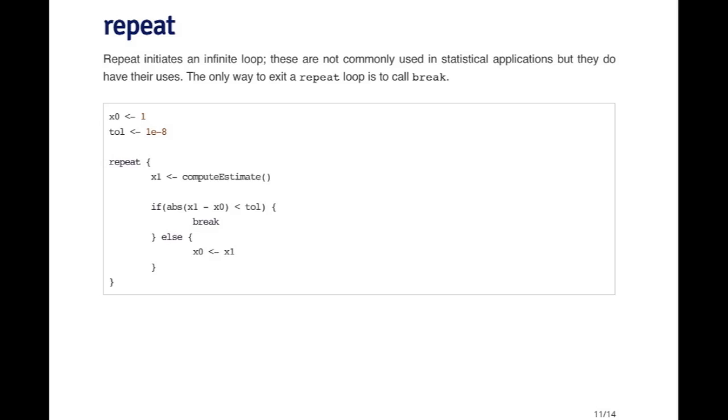So the only way to exit a repeat loop is to call break. Obviously you're going to have to call break at some point, unless you feel like running your program forever.